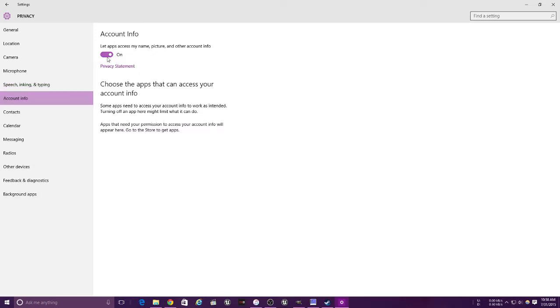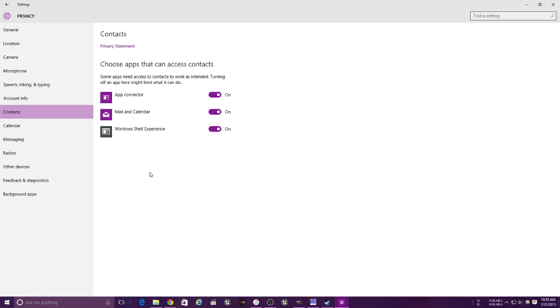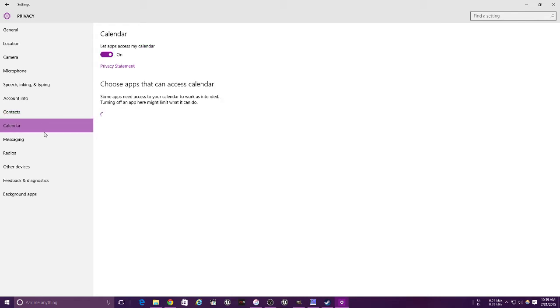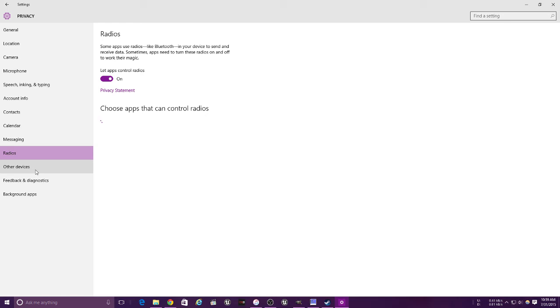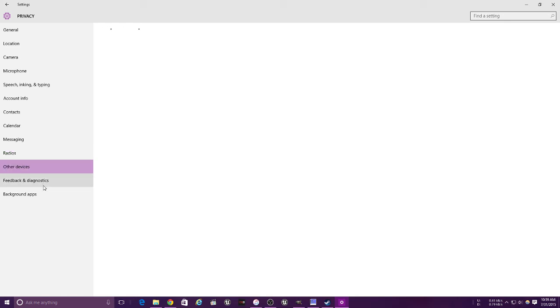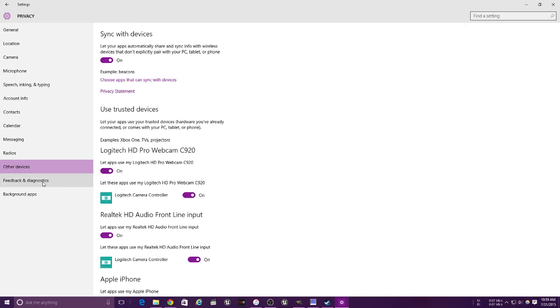This is where you let your apps access your name and pictures and stuff. Turn that on because with that they're able to personalize, and that's always good. This is where you can choose which apps use your contacts. Keep that on. Calendar, messaging, you can go to other devices.